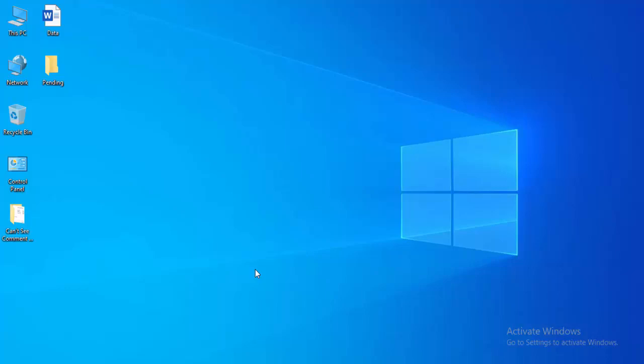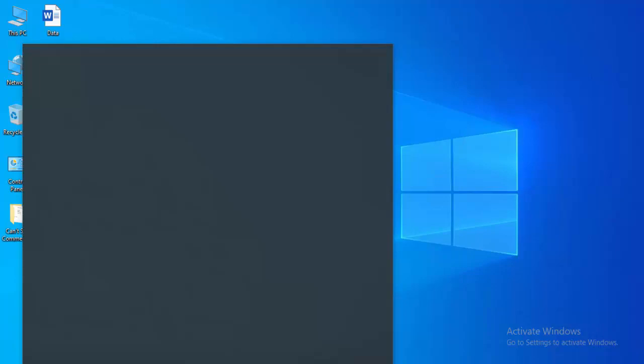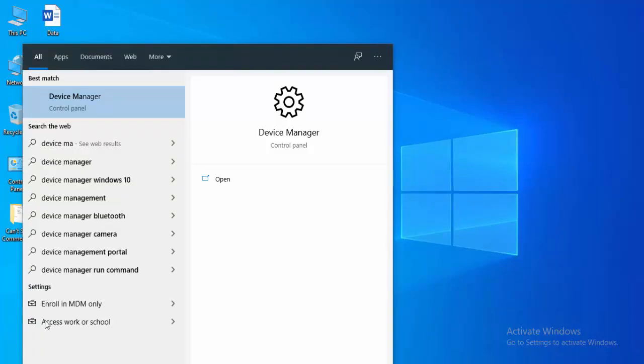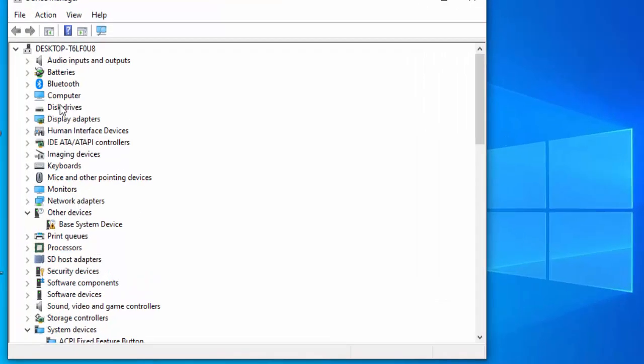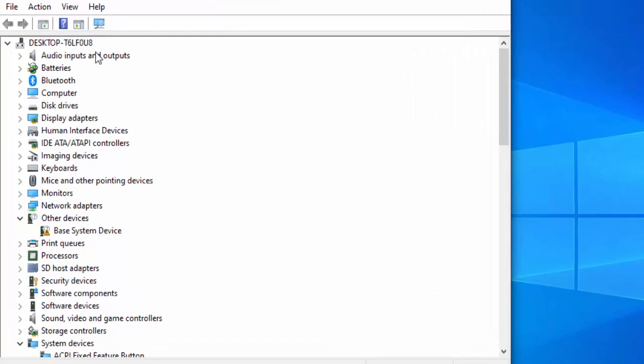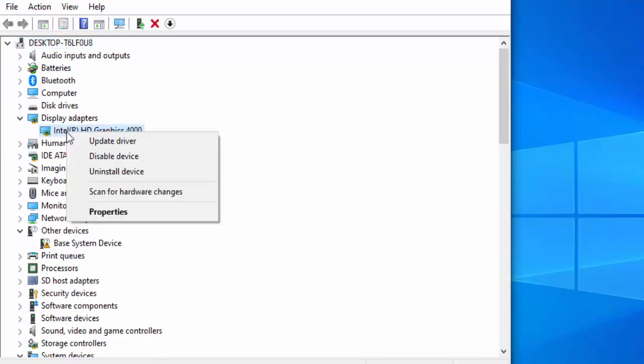For this I will show you two methods. Go to the start menu, type Device Manager, and select the Device Manager. Find your display adapter, extend this, right-click on the driver.